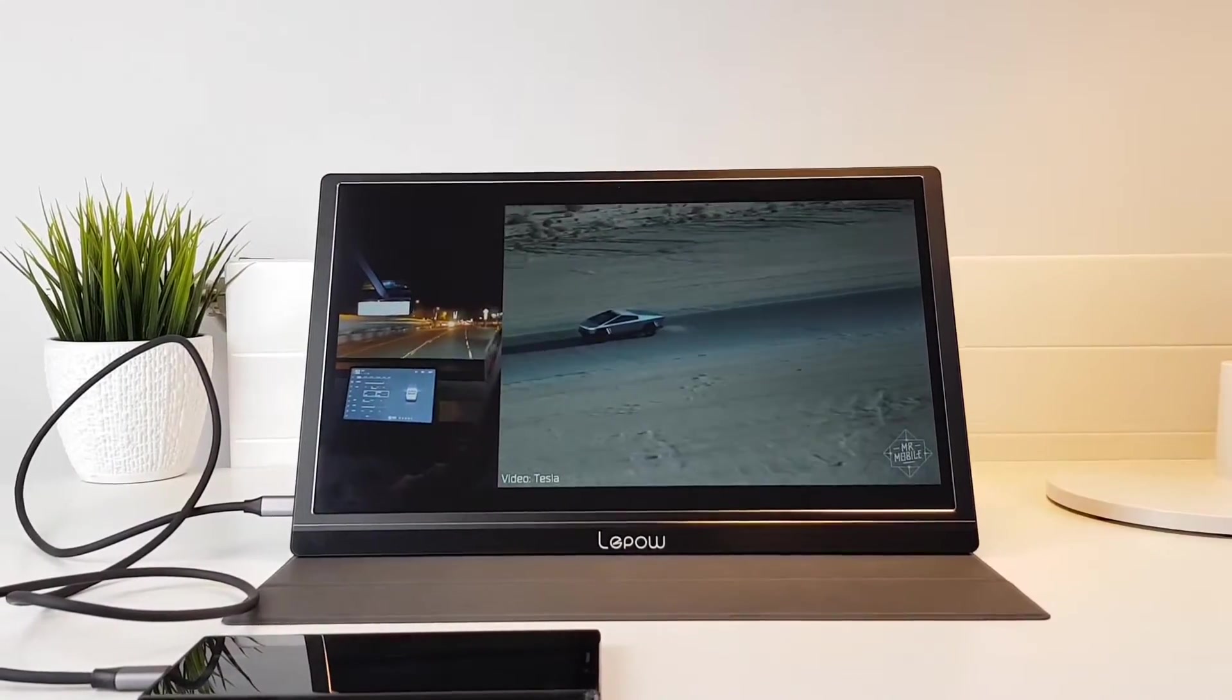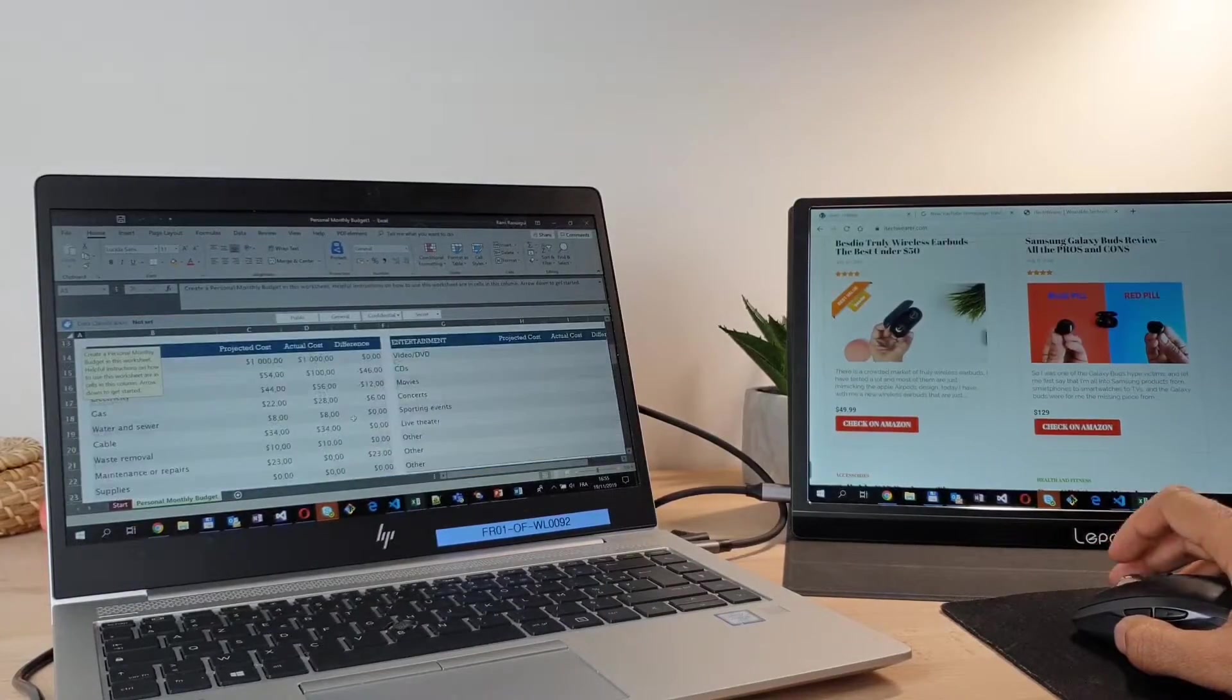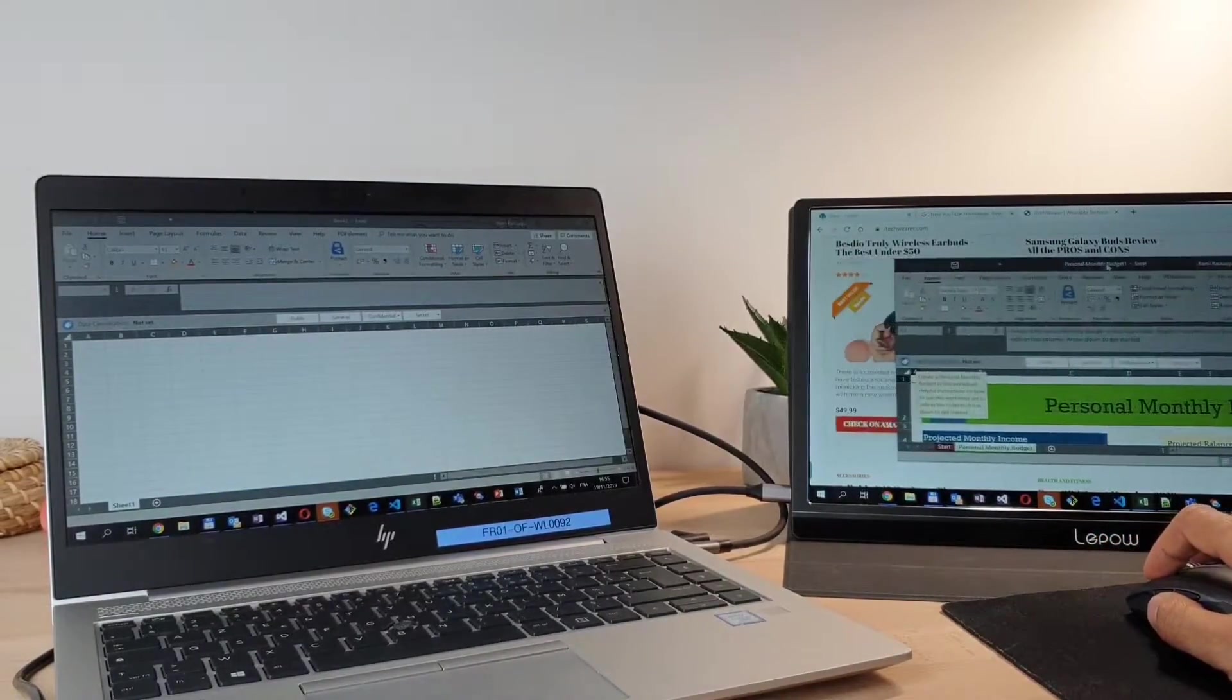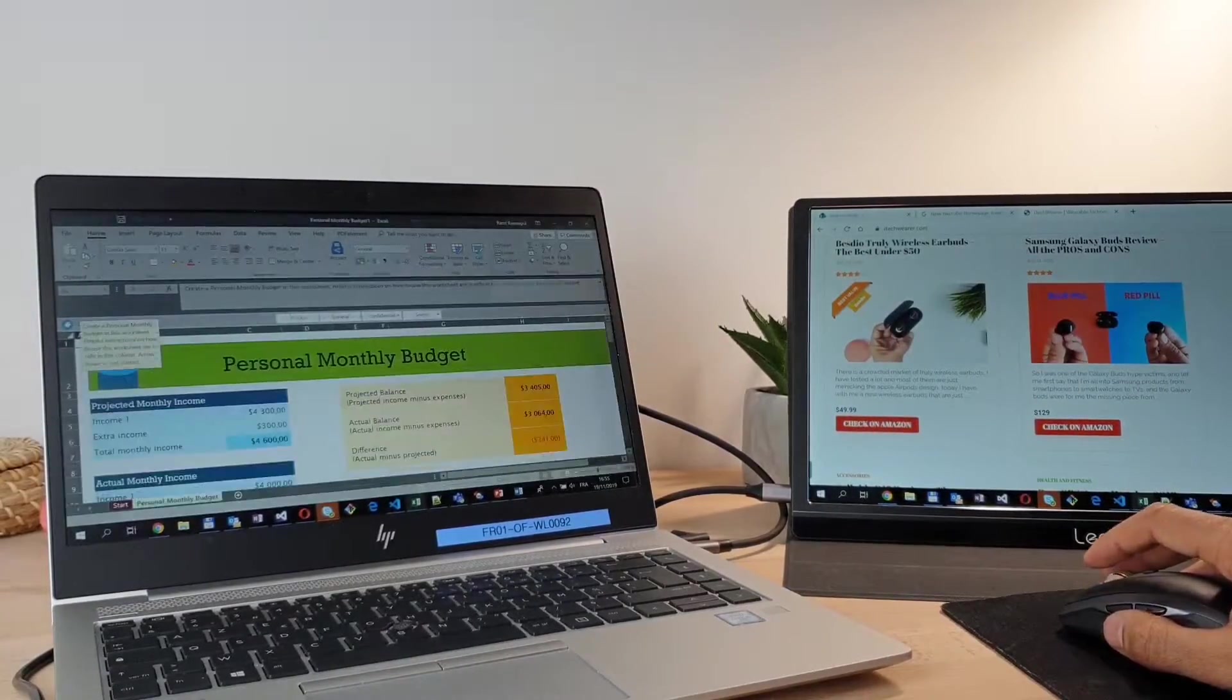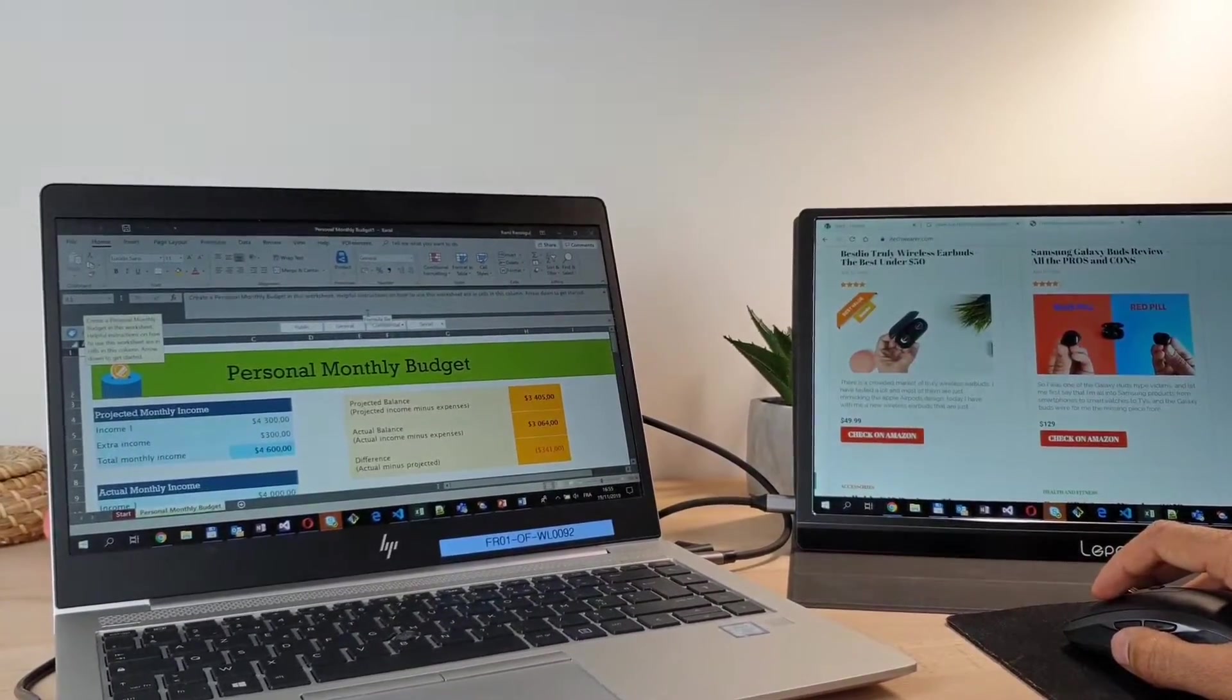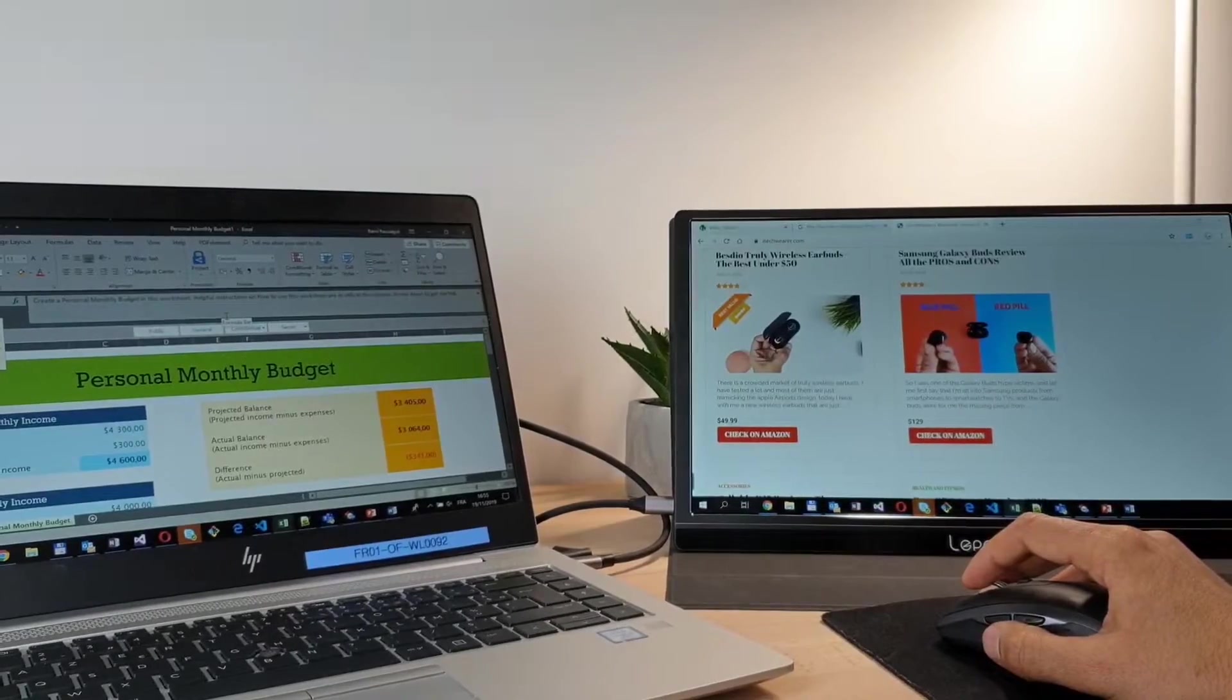The use cases of the Lepow display are very diverse. You can extend the screen of your laptop and have a full multitasking experience either using the USB-C or an HDMI output. But tell me what's your best use case scenario and why you would need such a monitor.